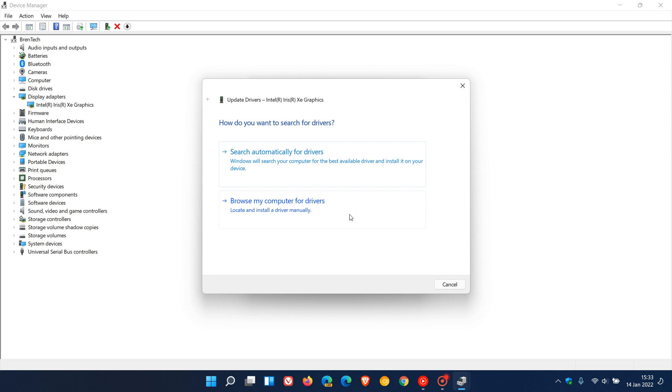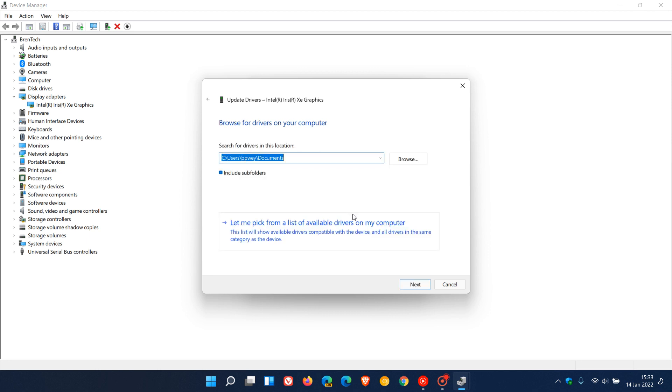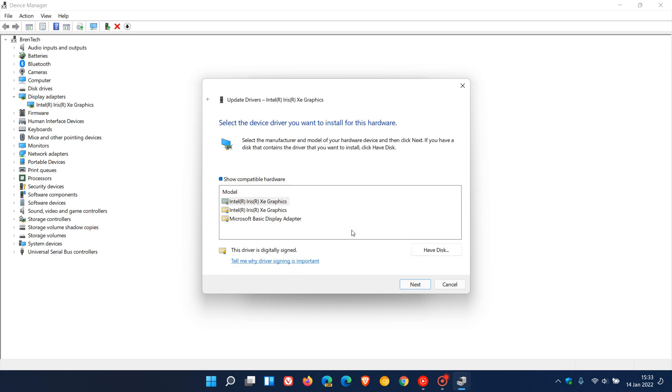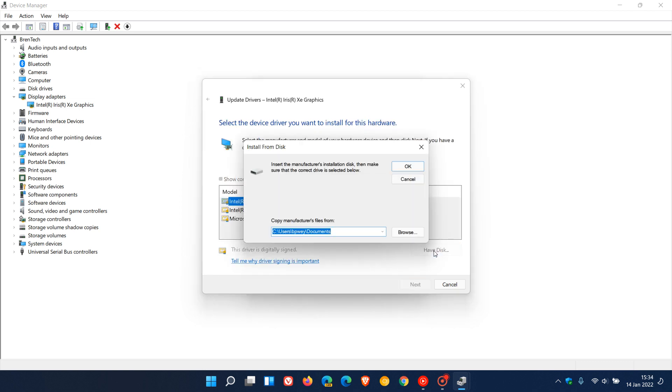And if we click on browse my computer for drivers and we go to let me pick from a list of available drivers on my computer and we go to have disk, which takes me to a little window where I can go find the location of those drivers that are located on the driver package that is located on my hard drive.